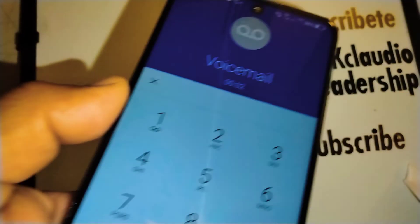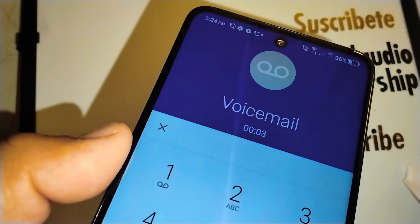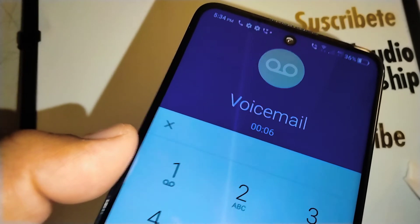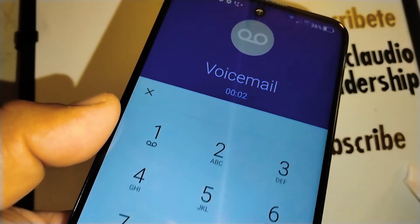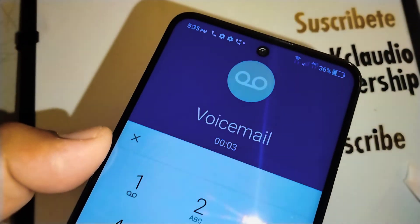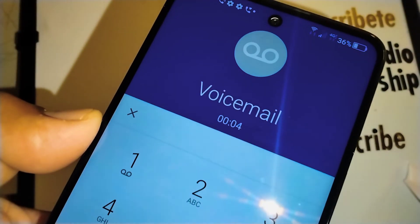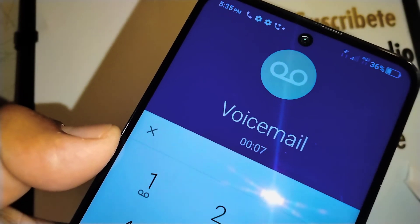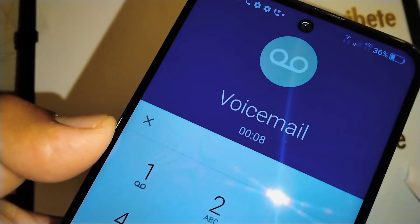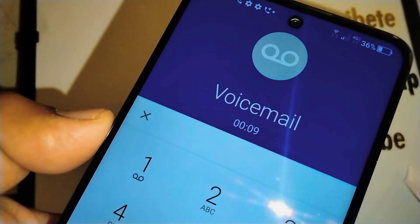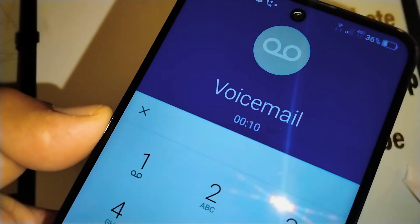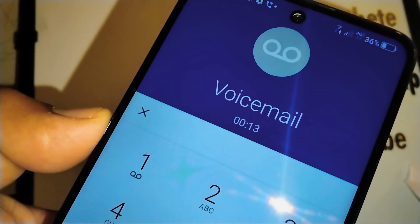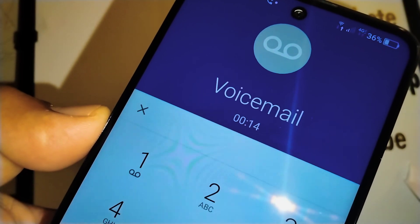Now you are able to access your voicemail. Thanks so much for watching — let me know if you have any questions. Please subscribe to the channel and search my other tutorials related to Verizon prepaid accounts for any tech support you need. Thanks so much!